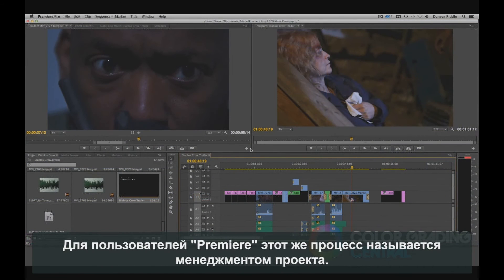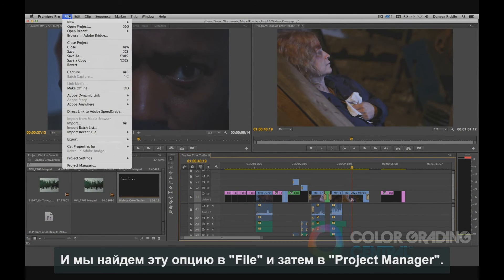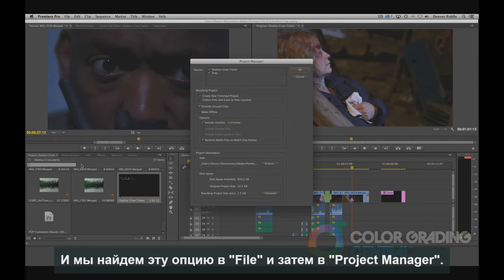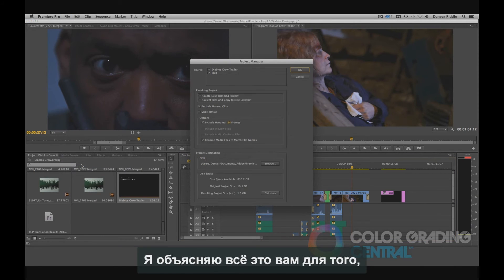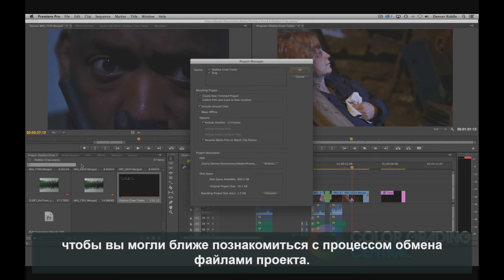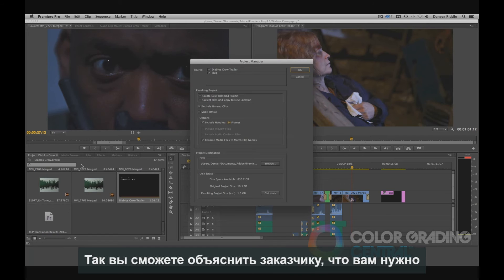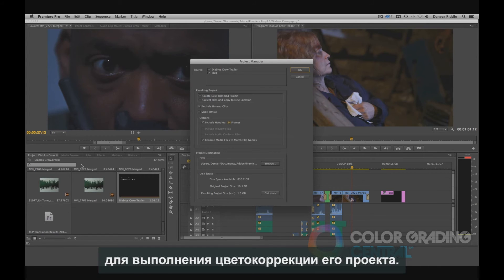For Premiere users, this same process is called Project Management, and we'll find it under File and then Project Manager. The reason I explain all this is so that you can become familiar with the process of sharing a project, so you can explain to the client what you're looking for in order to grade their project.